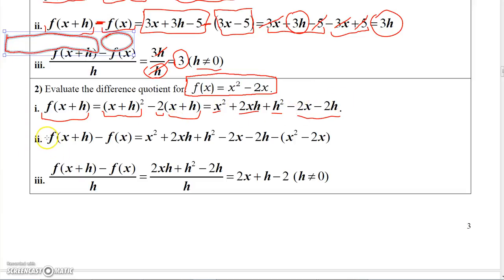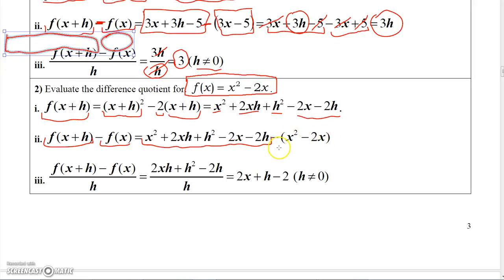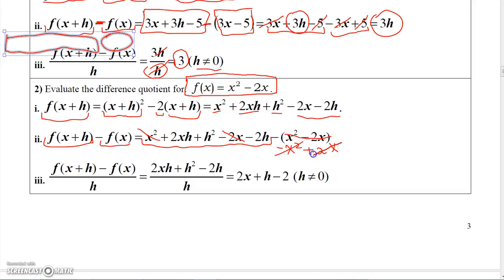Now I need to calculate the difference: f of x plus H minus f of x. This part right here is f of x plus H from step 1. And then minus the function x squared minus 2x. If you distribute the minus, that's going to be minus x squared plus 2x. Now look at what we've got: you've got an x squared here, and if you subtract this x squared, they cancel. And you've got 2x here and a minus 2x here, so they're going to cancel. So you're only going to get three terms: the 2xH, the H squared, and the minus 2H.